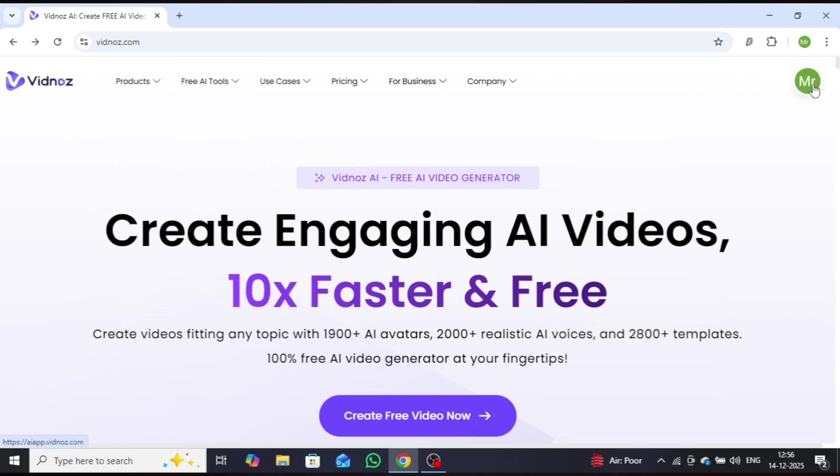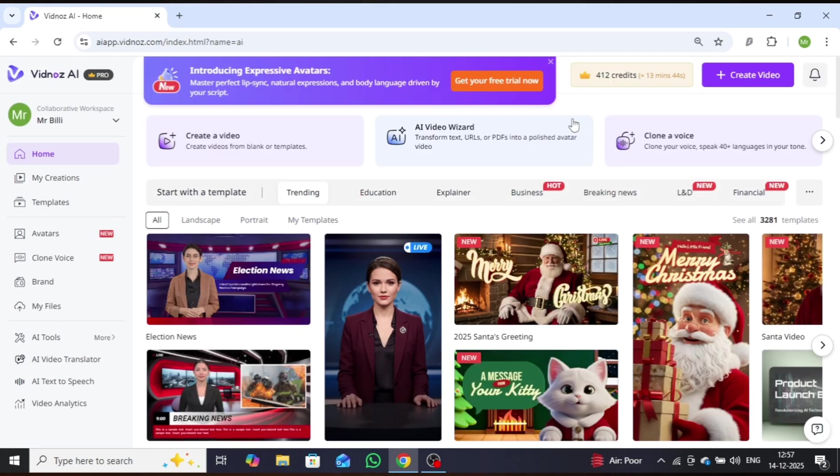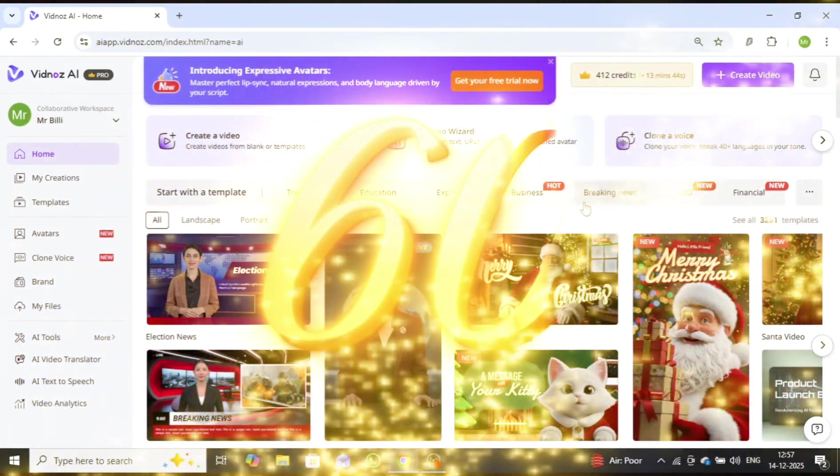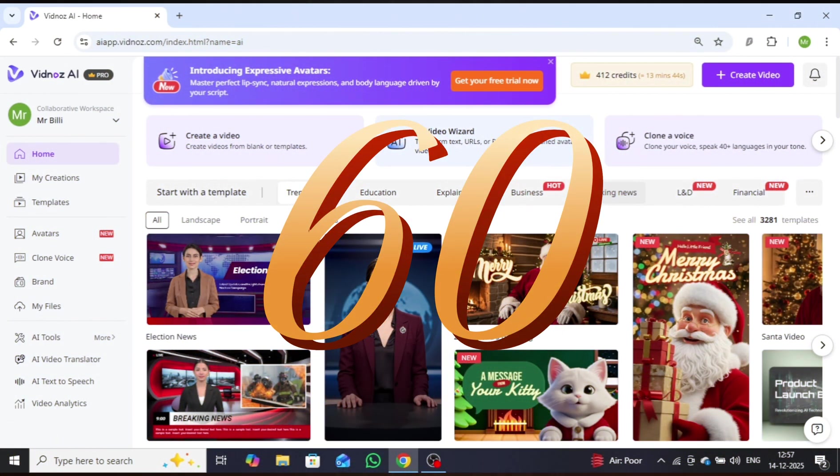After completing the sign-up process, just click on Create Free Video Now, and you'll be seamlessly redirected to the homepage, and you will instantly receive 60 free credits as a new user.